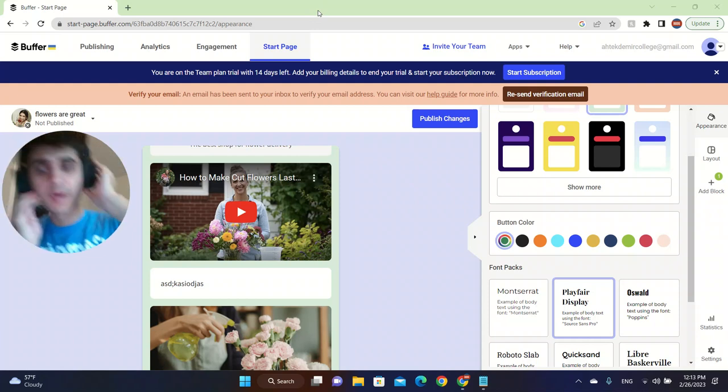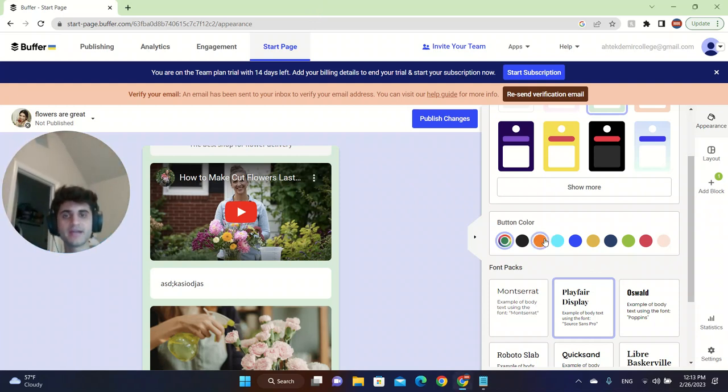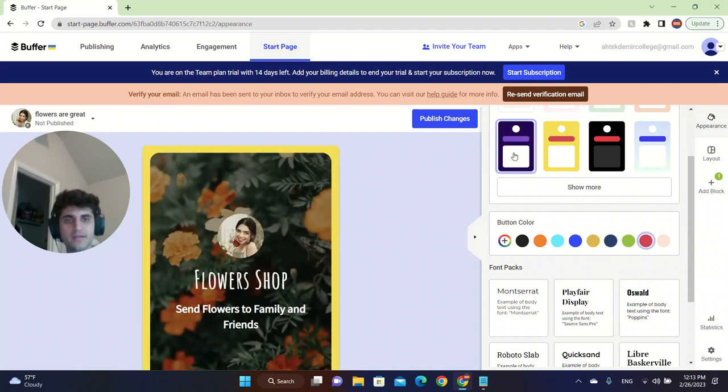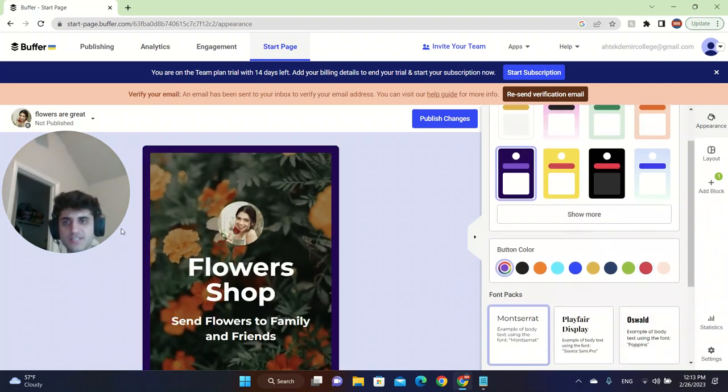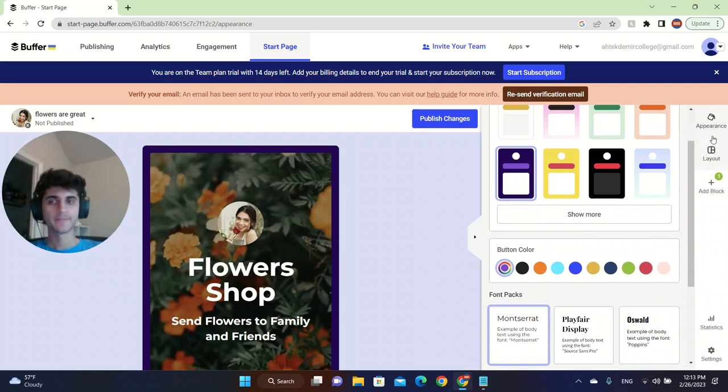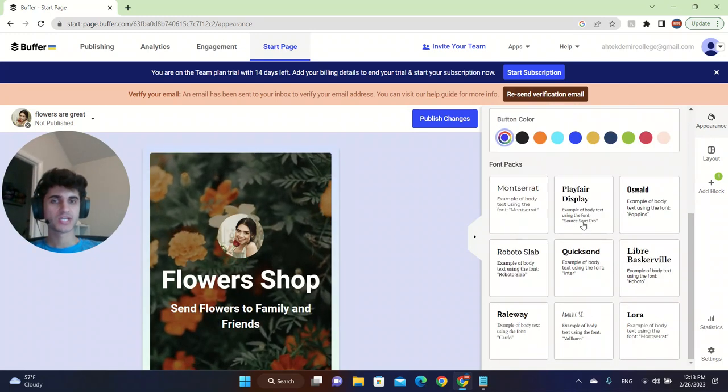You can change the appearance, the design of it. You can change the font of it. You can change the background color. Right now, let's say we want to make it yellowish. We can also do that. As you can see, it changes easily. There are always things you can change to make it appealing.